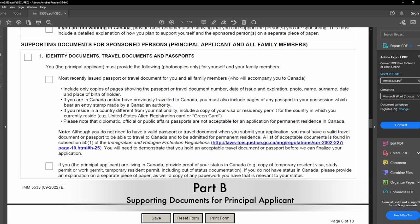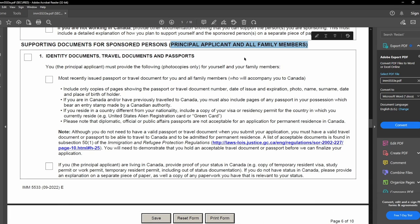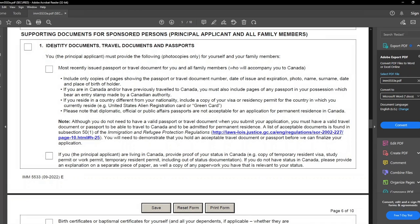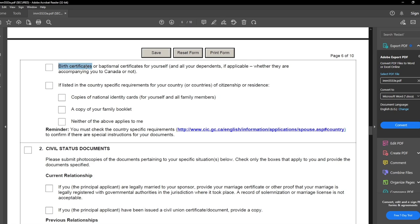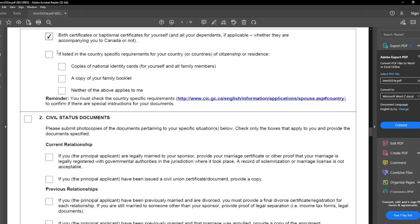Now we have the checklist for supporting documents for the sponsored person — the principal applicant — and all family members included in this application. The first point is identity documents — in most cases it will be your passport. If the principal applicant is living in Canada, provide proof of status such as a temporary resident visa, study permit, or work permit. Next, the principal applicant must provide their birth certificate. Then, country-specific requirements: for India, neither of the additional items applied to me, so I checked the relevant boxes accordingly.